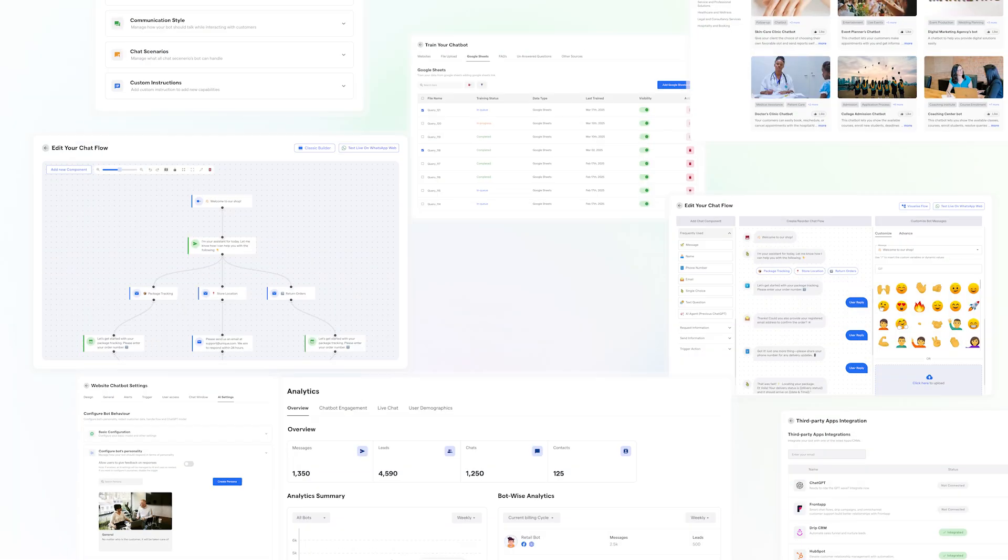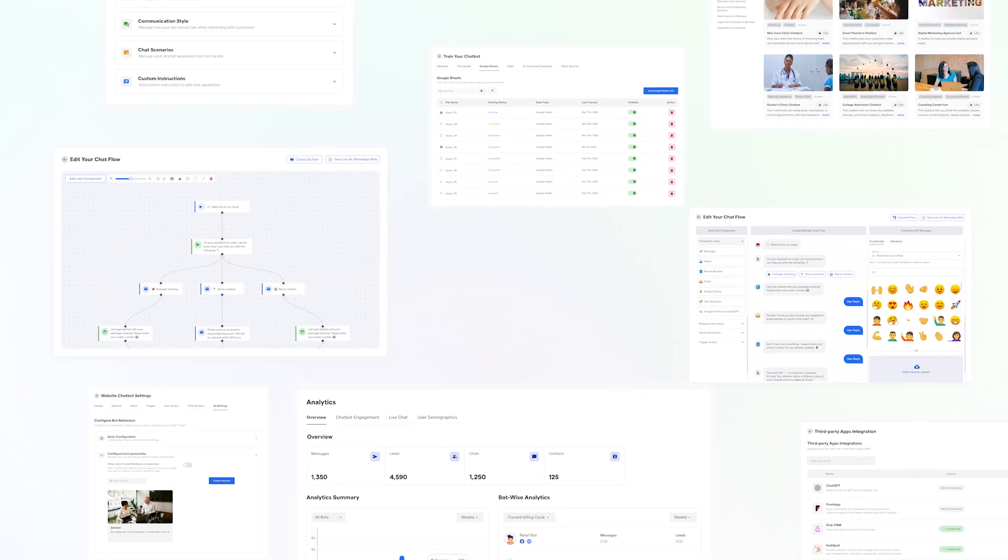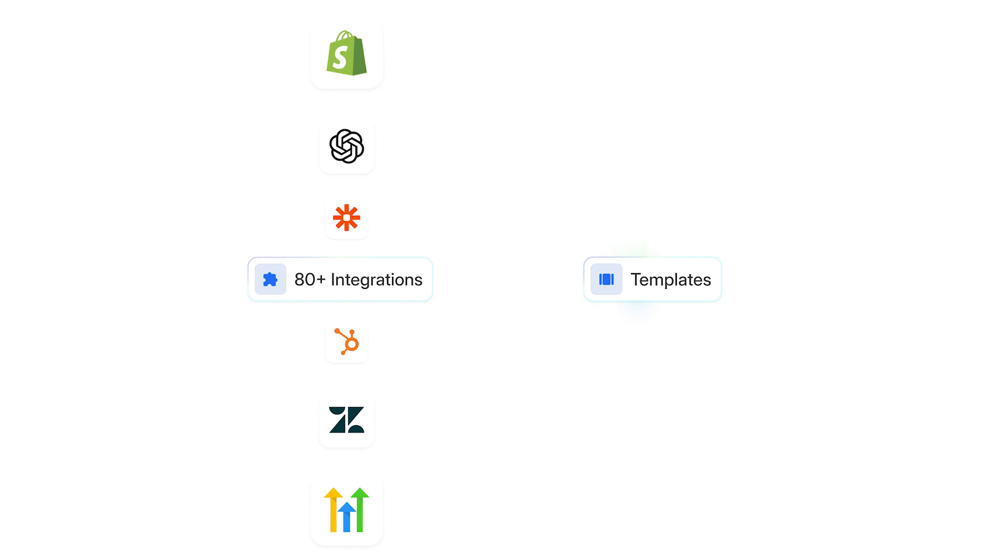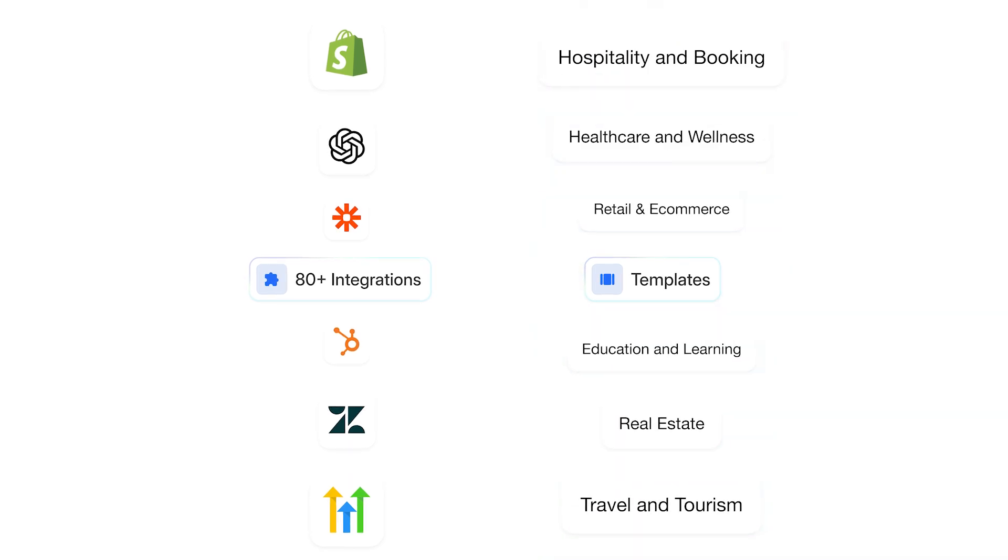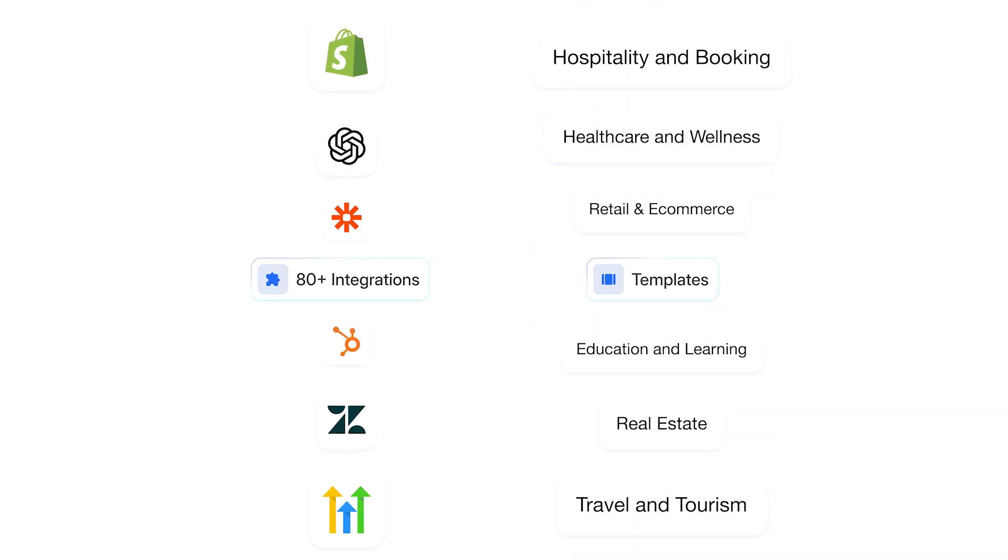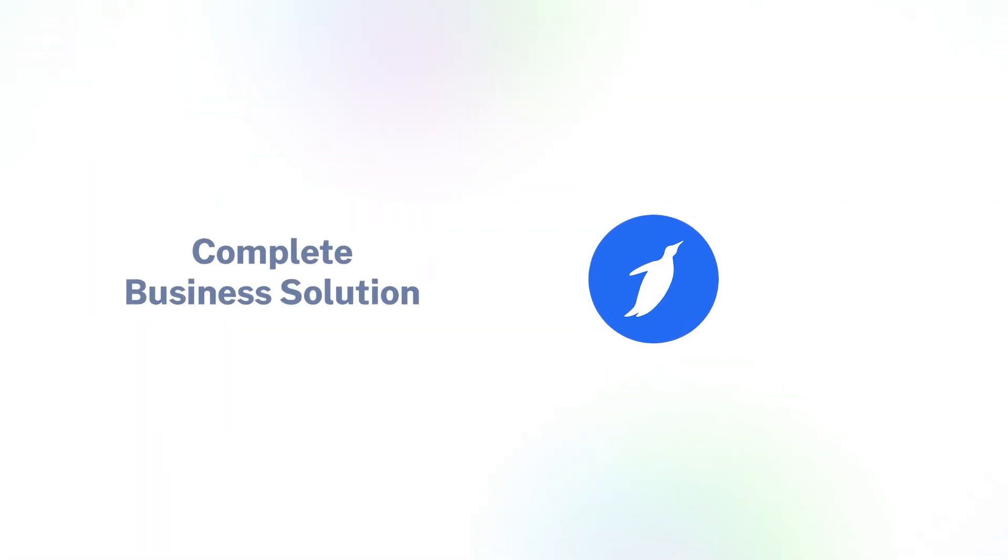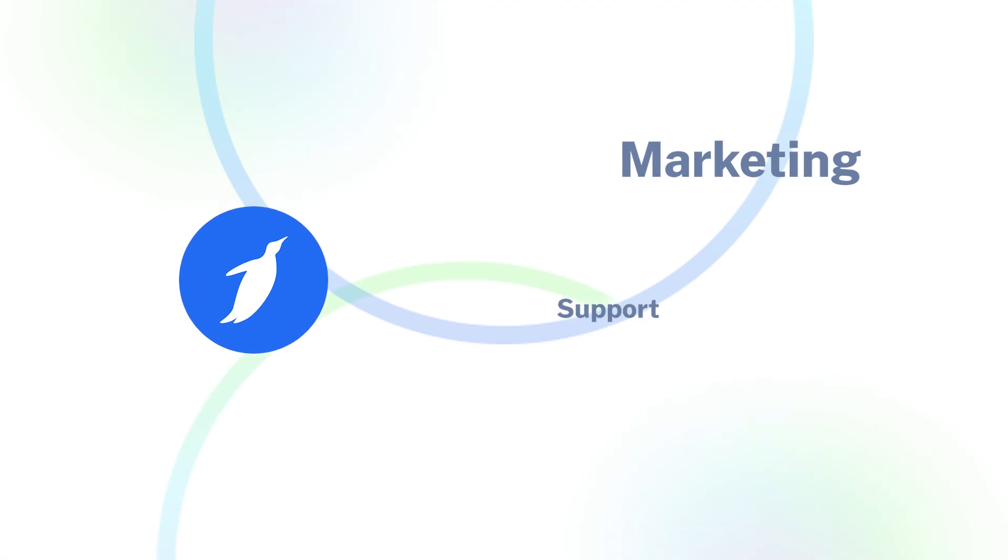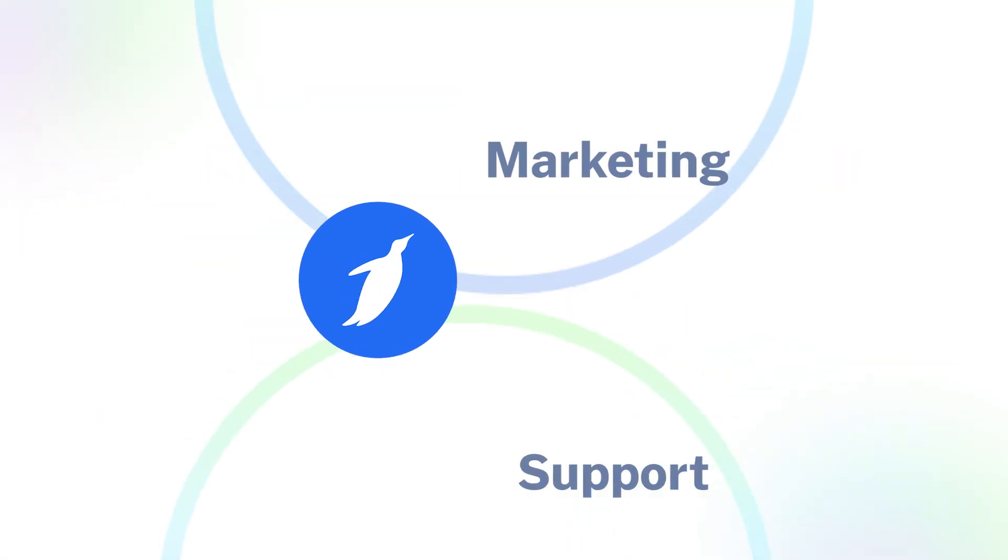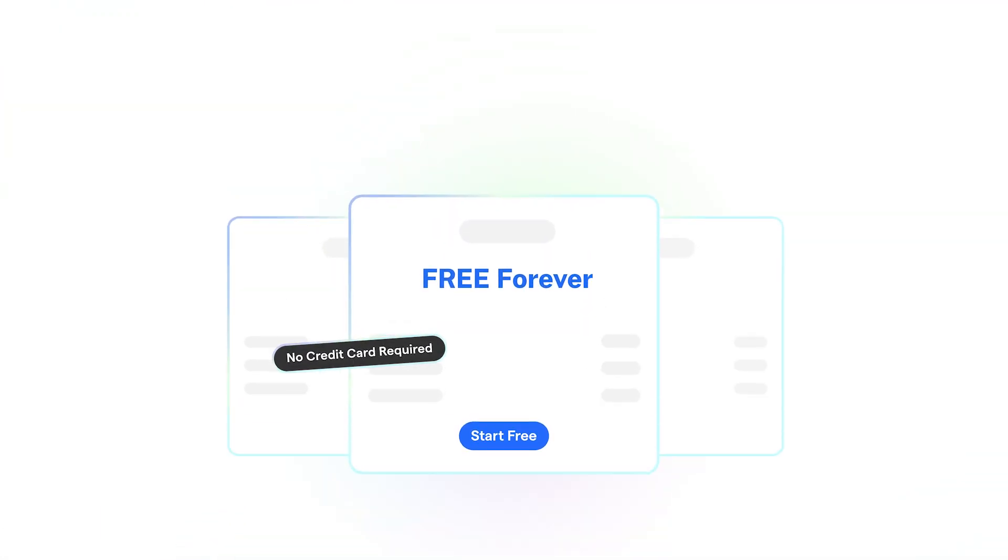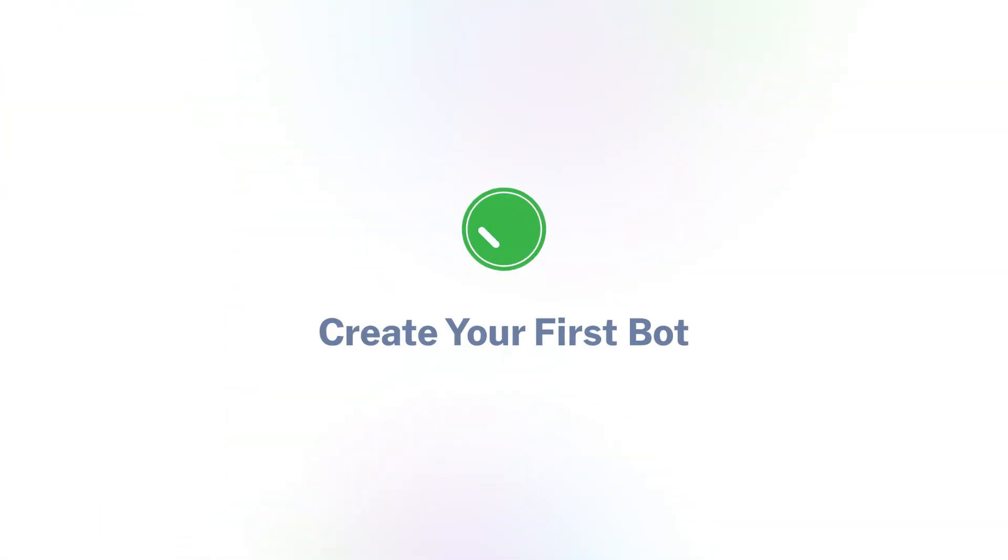So that's a wrap from our side. With 80 plus integrations and templates suitable for most of the businesses, BotPenguin's WhatsApp Chatbot is a complete business solution from marketing to support. Get started with our free forever plan and create your first bot.